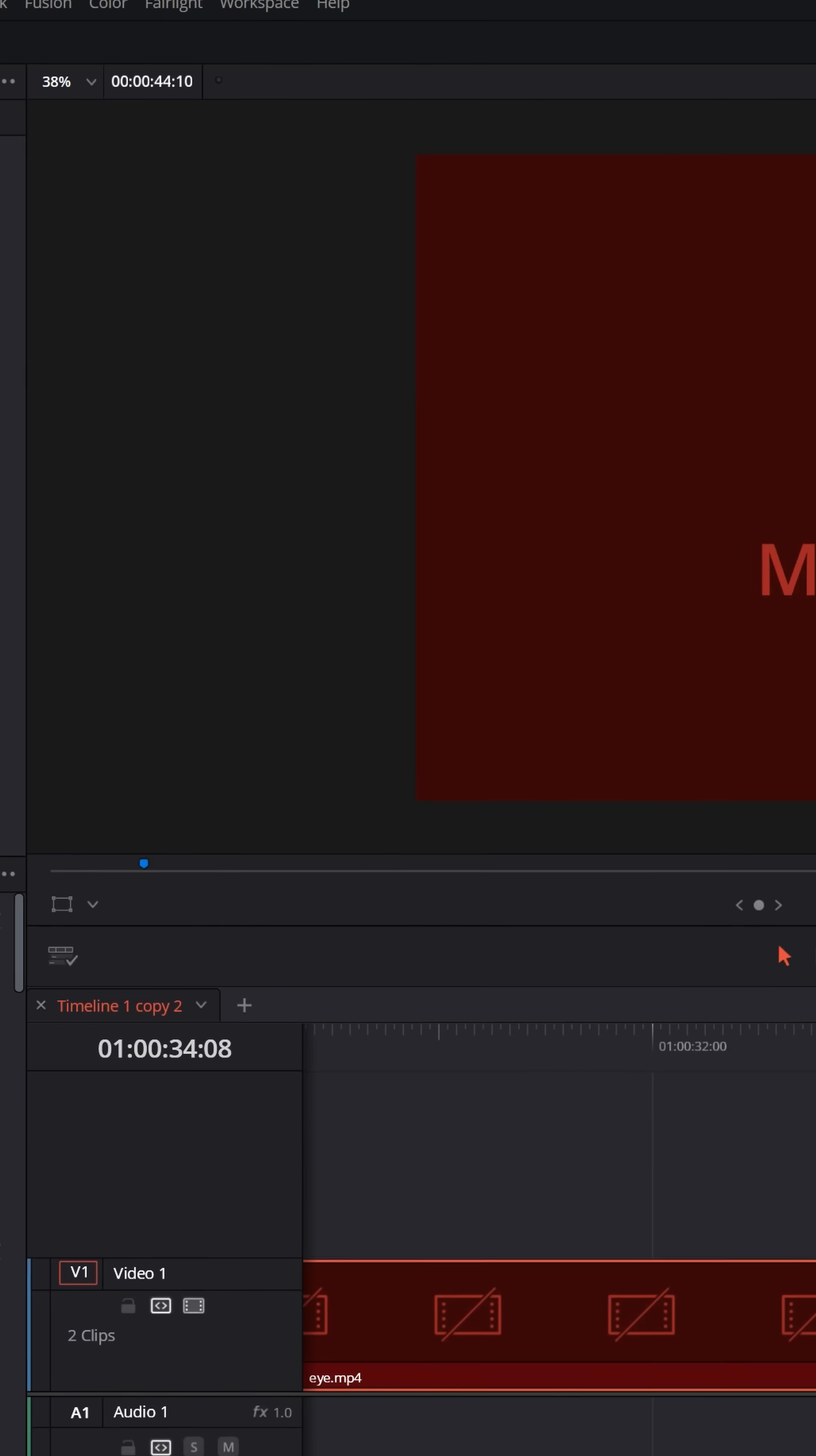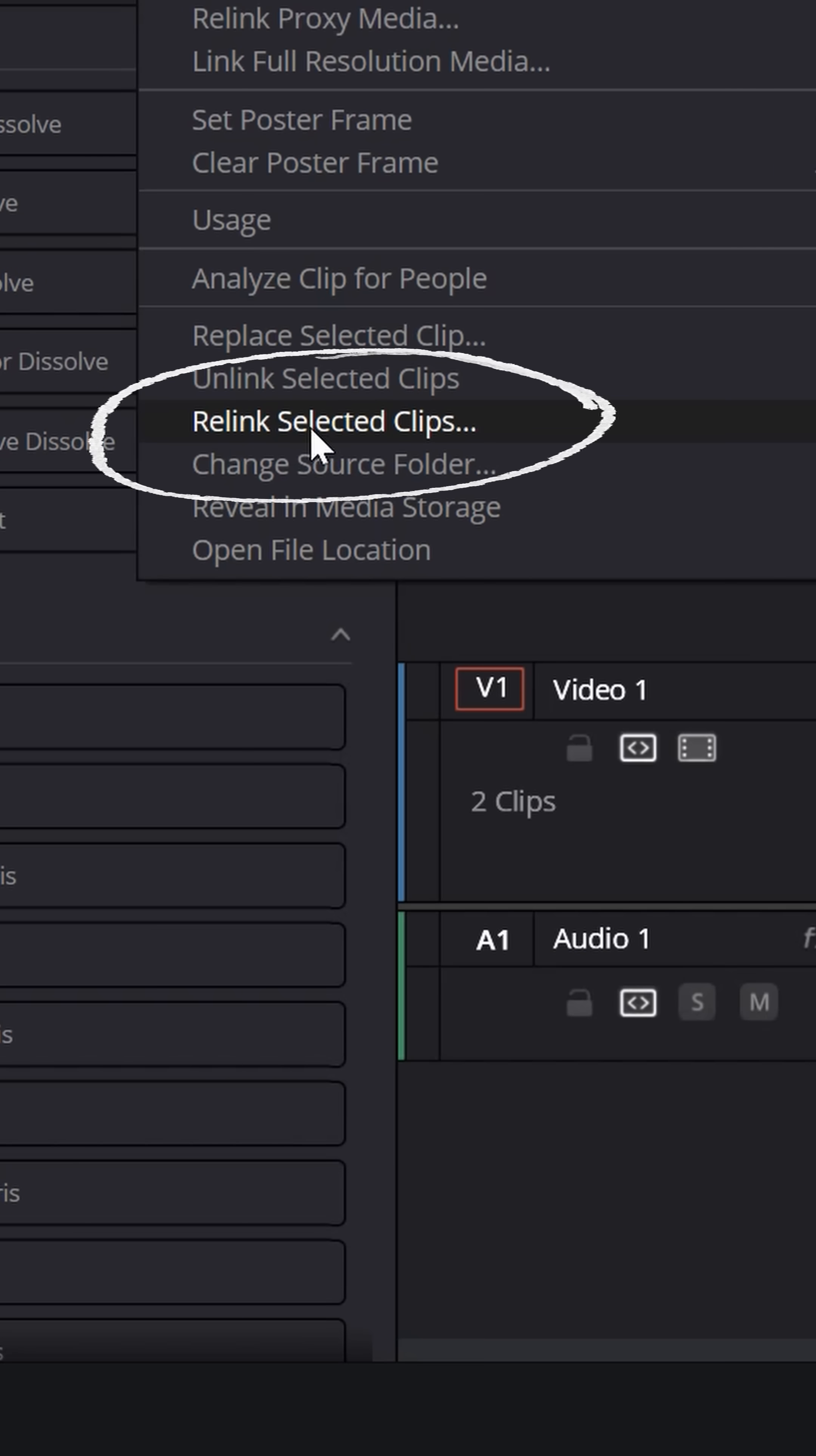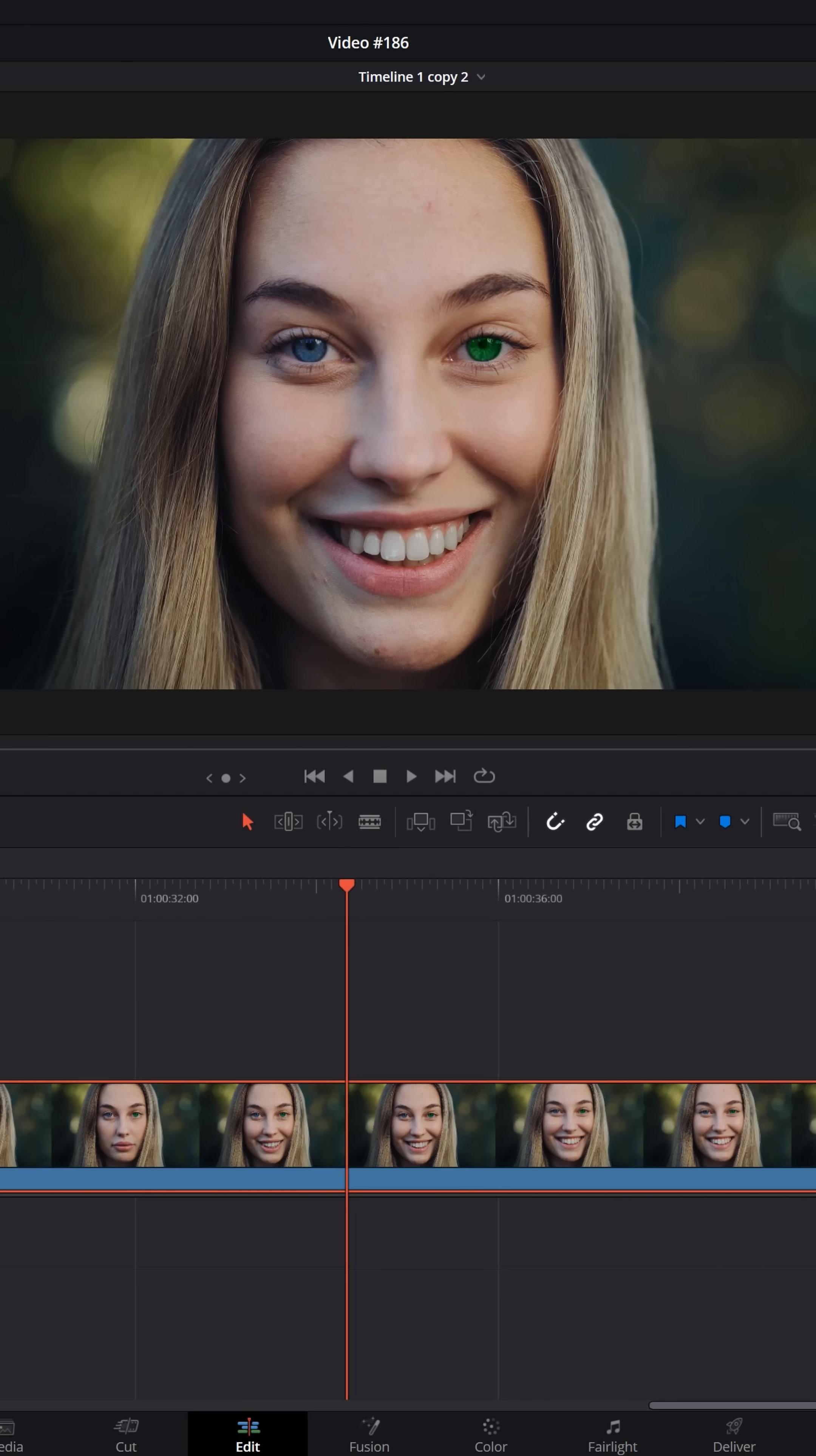When you run into any of these situations, what you can do is right click on that footage in the media pool and go down to relink selected clips. If you know where that clip is, find exactly the file or containing folder for that asset, and then you can relink it and bring it back in.